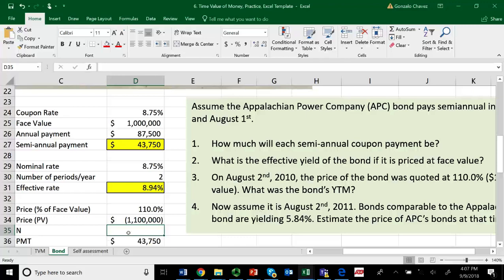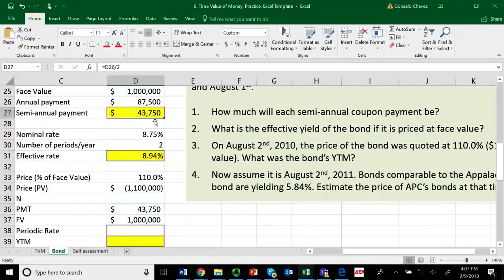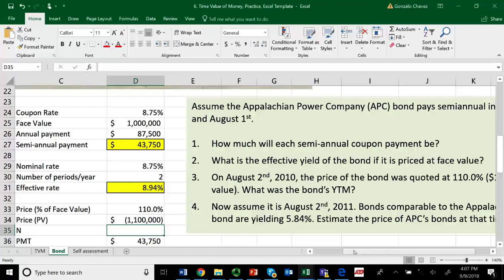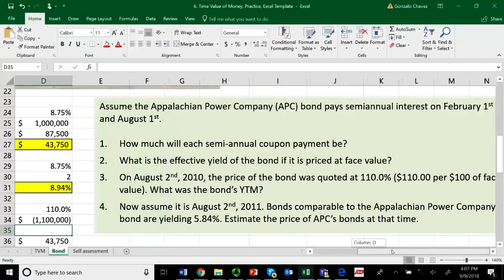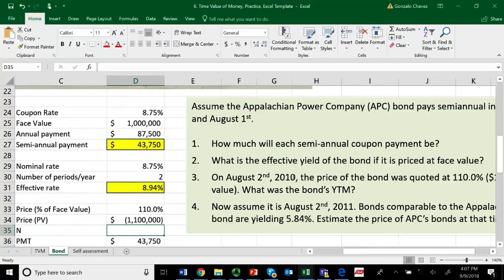The only trick here is to know how many periods are left in the bond's life. I know that I'm going to be receiving $43,750 every six months, but for how long? As long as the bond exists. If I am on August 2, 2010, and this bond makes payments every February 1st and August 1st, then by August 2nd the February 1st and August 1st 2010 payments have already been paid. So all of 2010 is set.